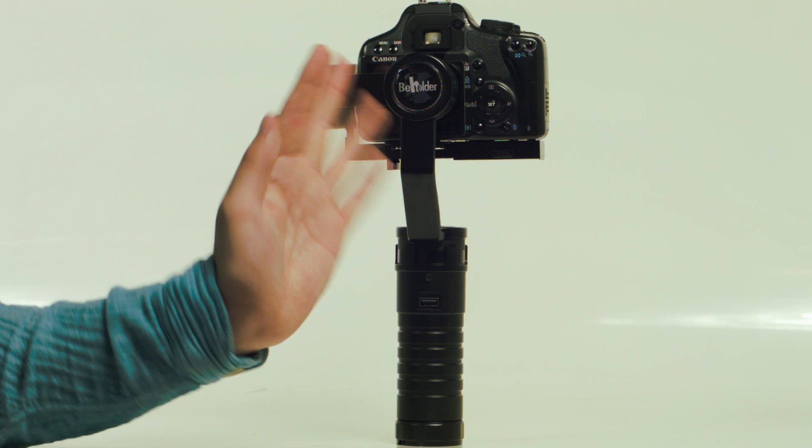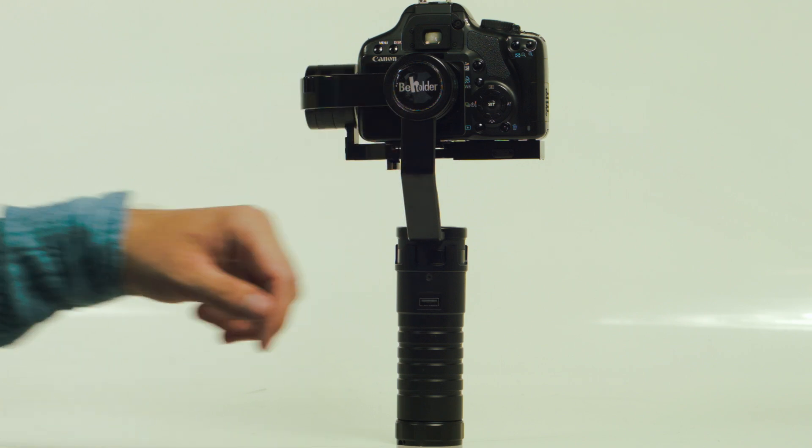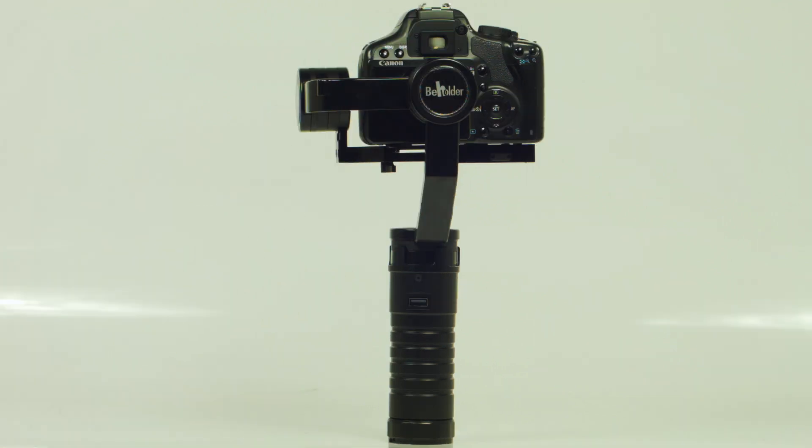Hello everyone, this is an Al Dolly video on the Beholder MS-1 Stabilizer on how to set up inverted mode.